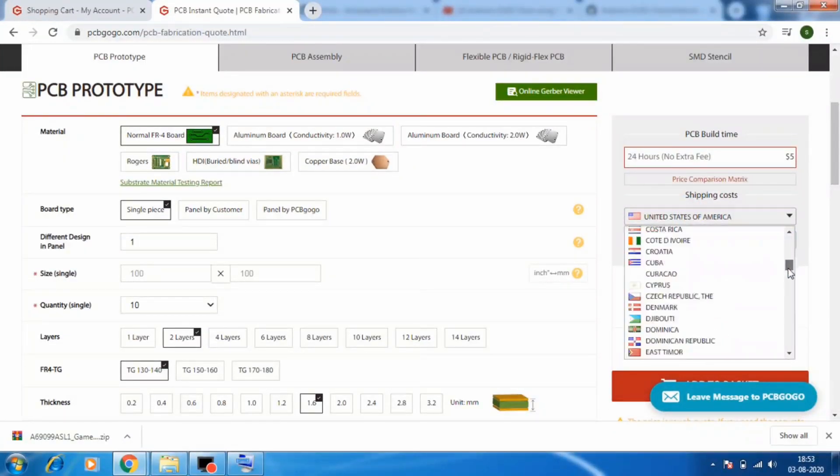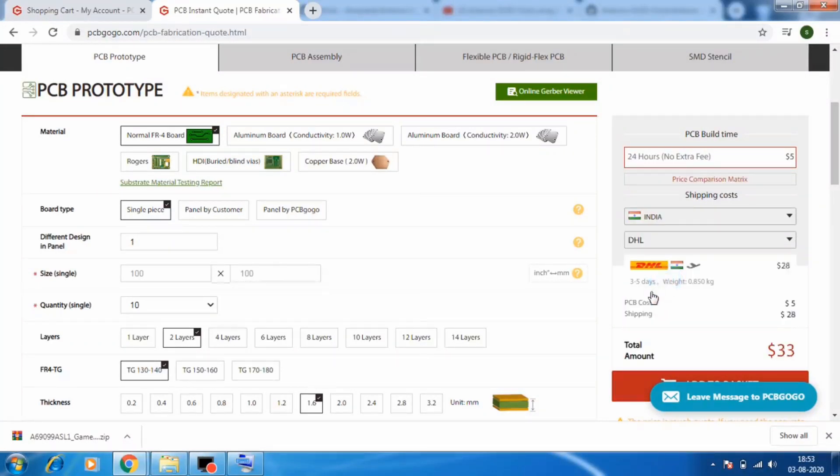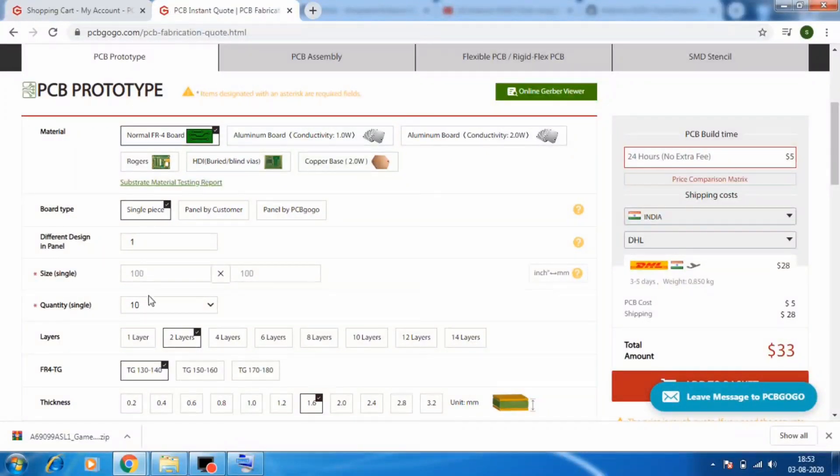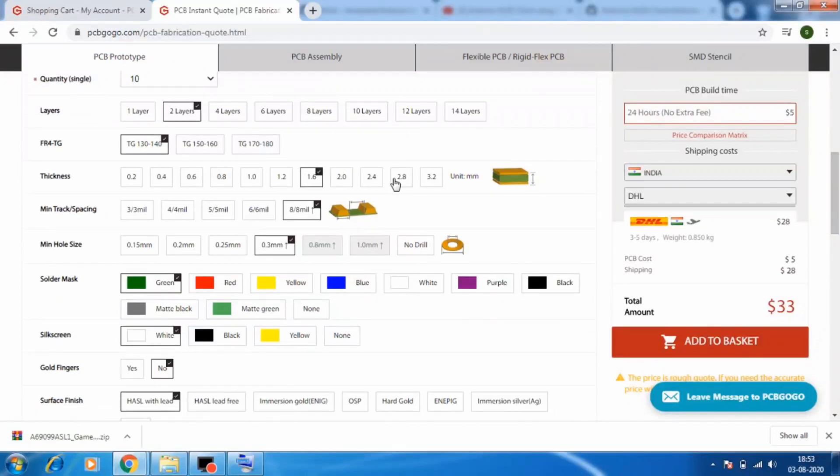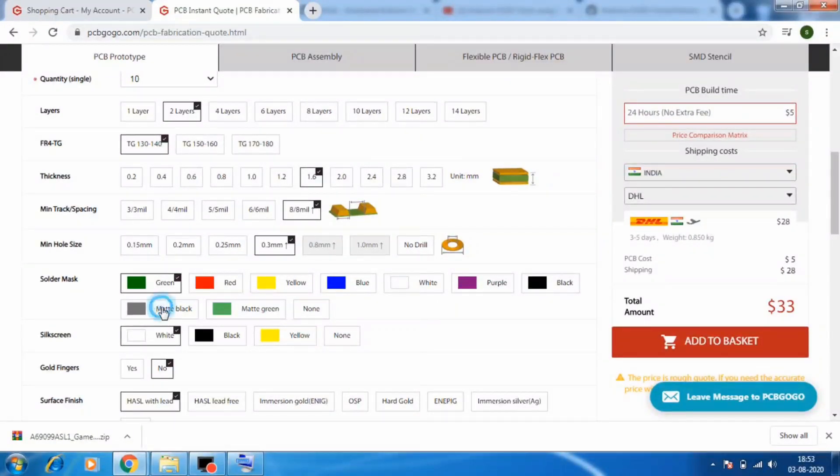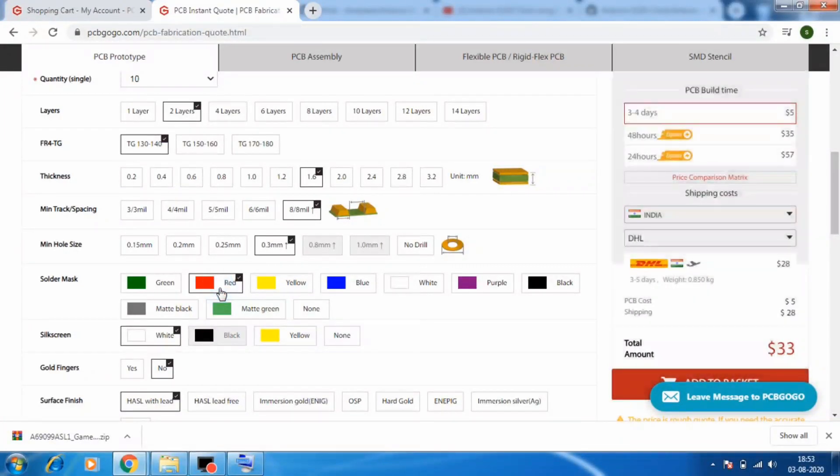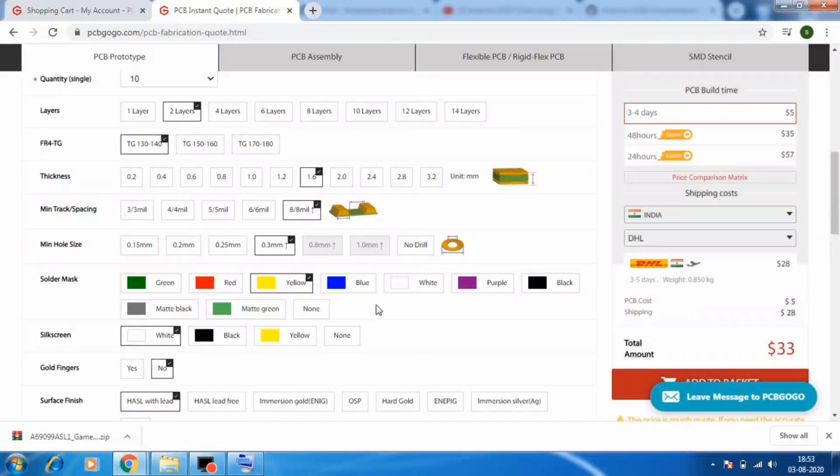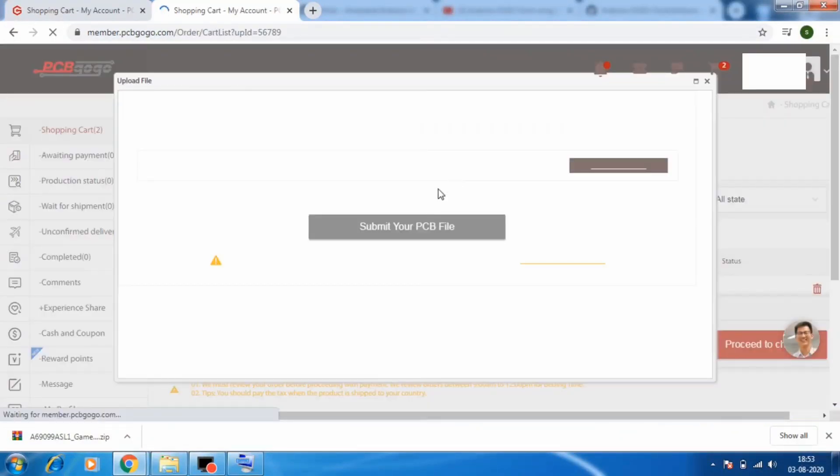In this page select your country and shipping type. For me I will just put India as my country. Then shipping type as DHL is fine for me. Now here if you want to change your PCB specification like board type, layers, thickness, hole size, solder mask, please select according to your requirements. Such as I will change the color of solder mask for me. Then after all this click on add to basket.